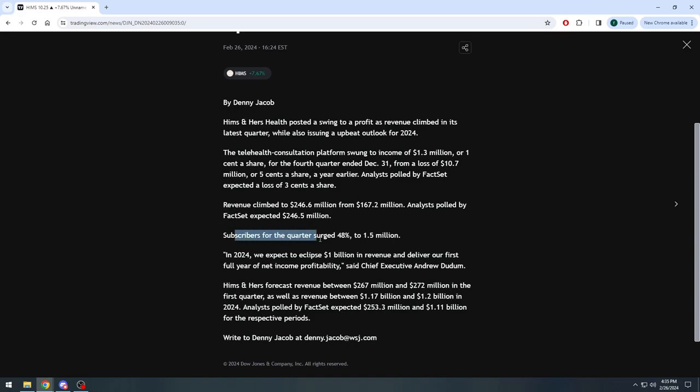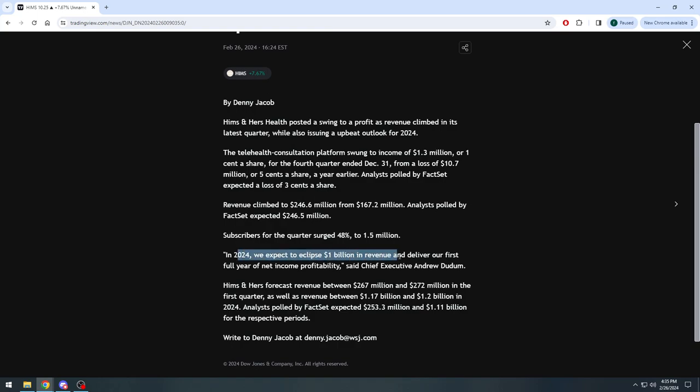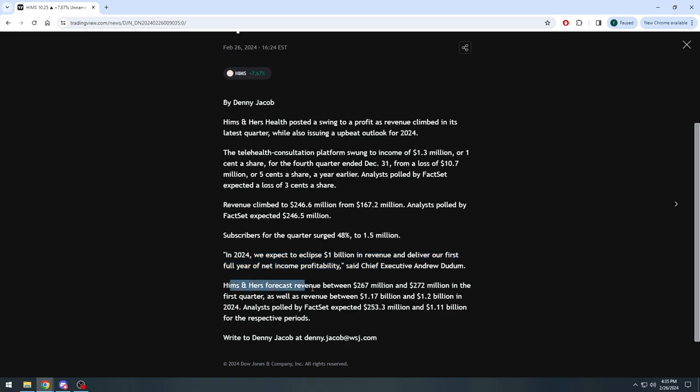Subscribers for the quarter surged 48% to 1.5 million. In 2024, quote, 'We expect to eclipse one billion dollars in revenue and deliver our first full year of net income profitability.' That in my opinion is going to propel the stock even more than them coming out and just beating earnings here today.